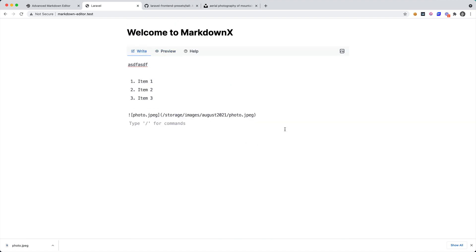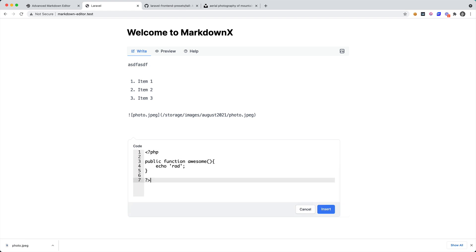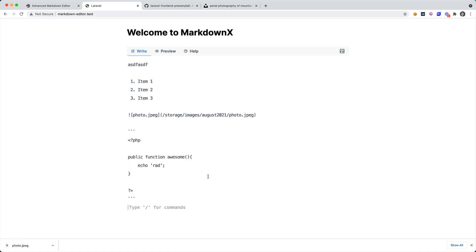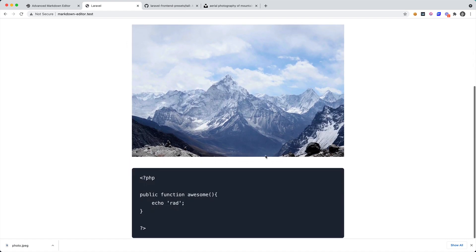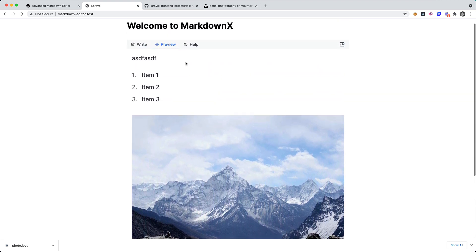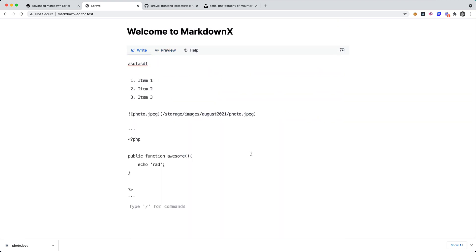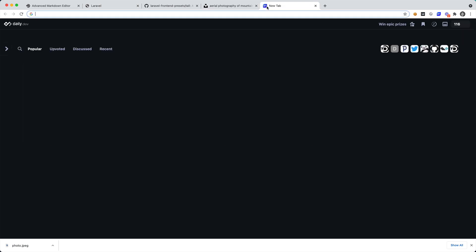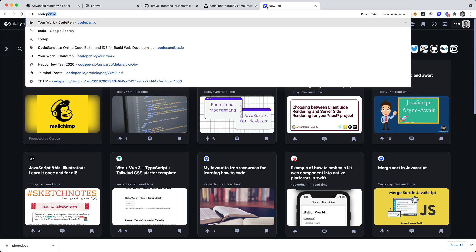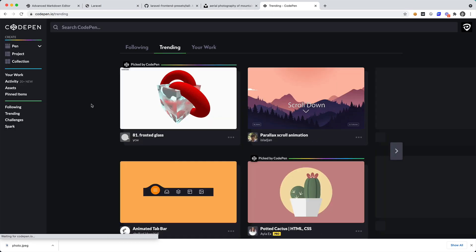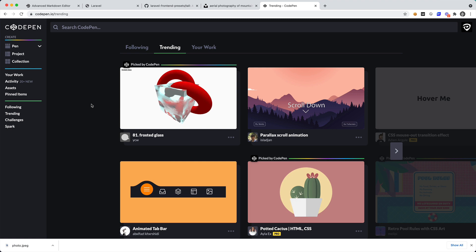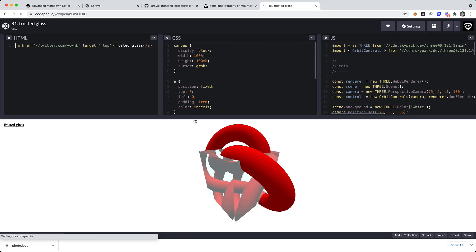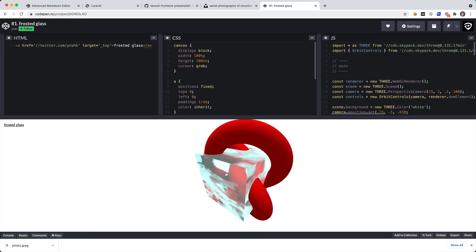So then we can also add some code blocks if we wanted to. So I could say code and then I can say insert and this will insert a code block. So now if I go to preview I can now see that I have my code block, I have the image. Let's try out a few more things. So let's go to CodePen and let's find a cool CodePen that we can paste in. Okay, this one looks pretty cool, frosted glass, yeah that's super cool.